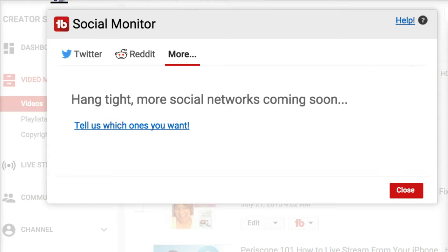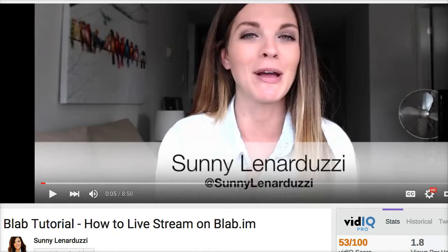They have more features they're going to be adding, and I must admit that TubeBuddy constantly updates the platform. You can also use TubeBuddy to check your competitors' rankings for their keywords.